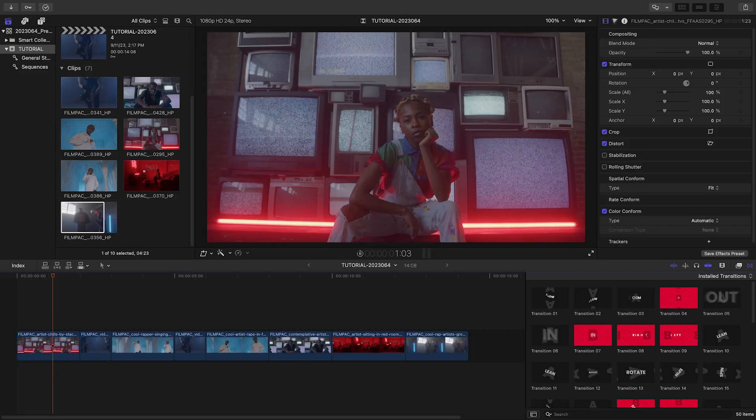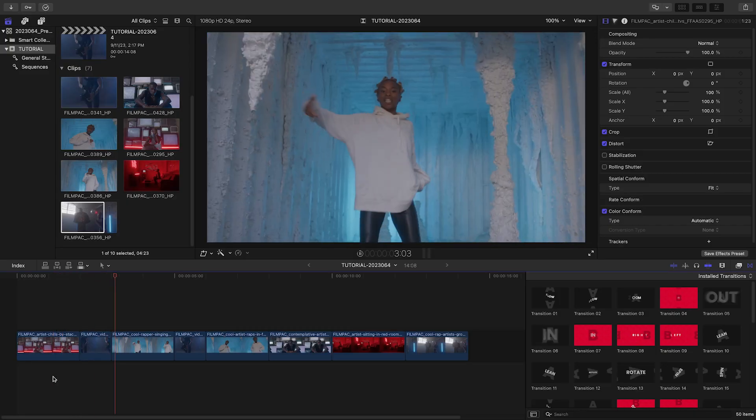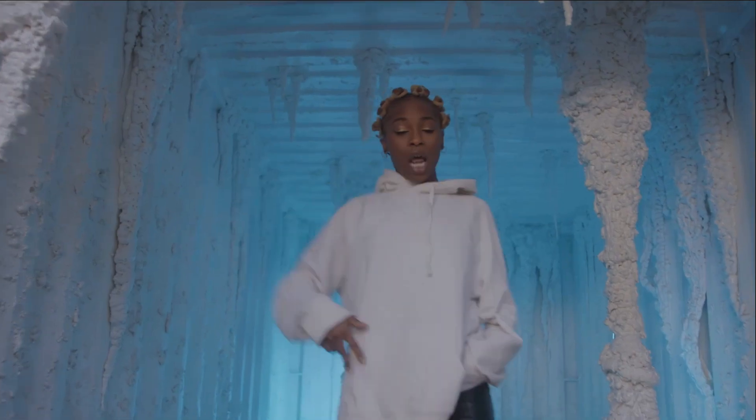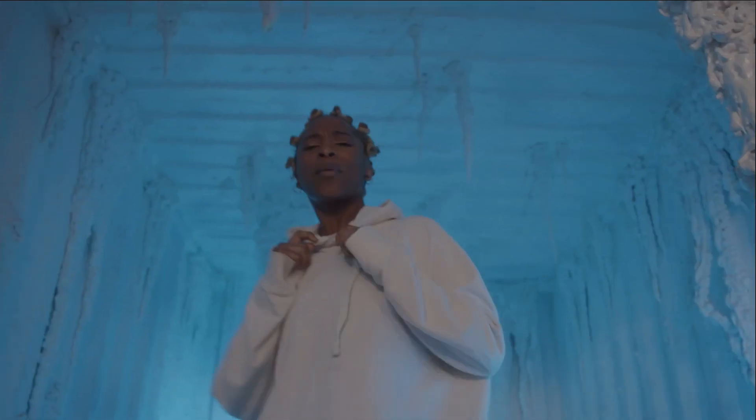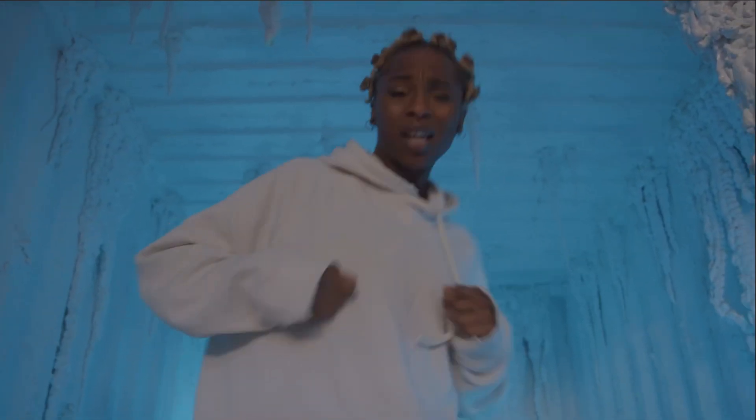I've got some music video footage on my timeline and it could use the motion from Kinetic Transitions. Let's take a look at how these work.